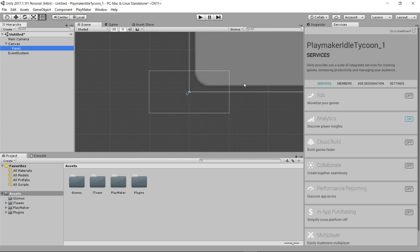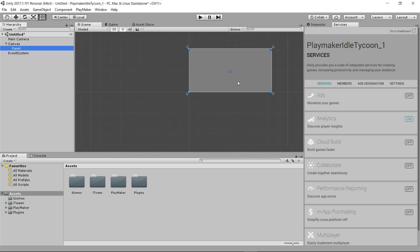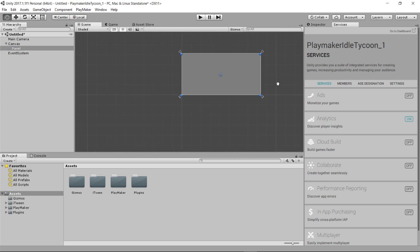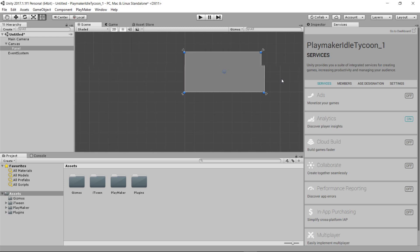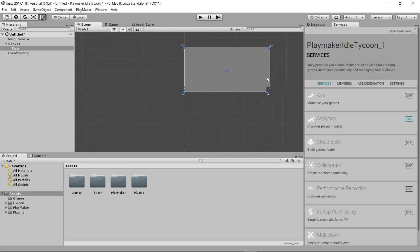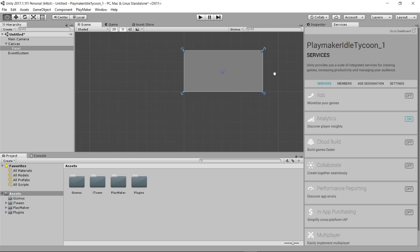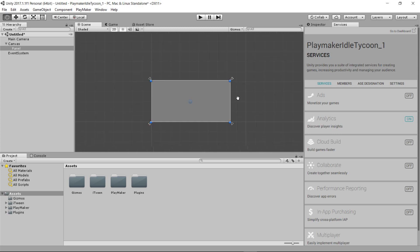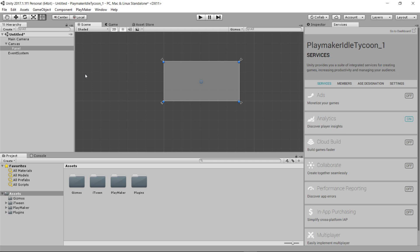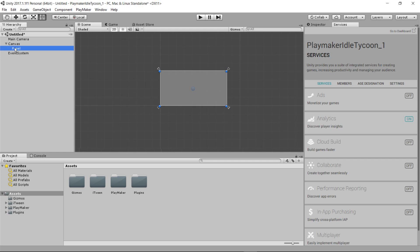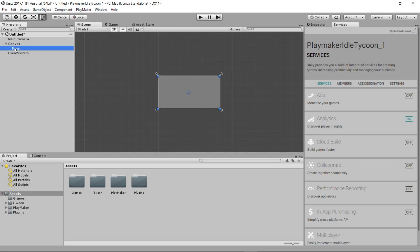That's going to create our panel, and it's going to take up by default the full size of the screen. So I'm going to use my scroll wheel to zoom out, and I can hold down the middle button to pan around and move this to where I want it. You can also double-click it to get it to center up on your screen.